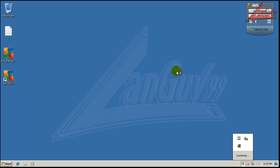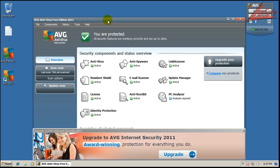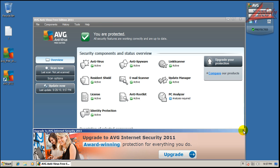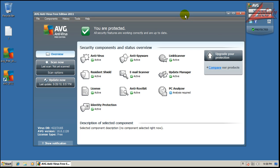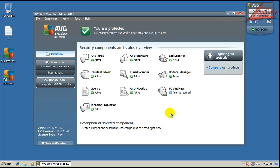I'll show you guys what it looks like. It's a pretty big download. The initial little download is pretty short, pretty small, but the installer itself downloads I think 112 megs, so it's fairly large.